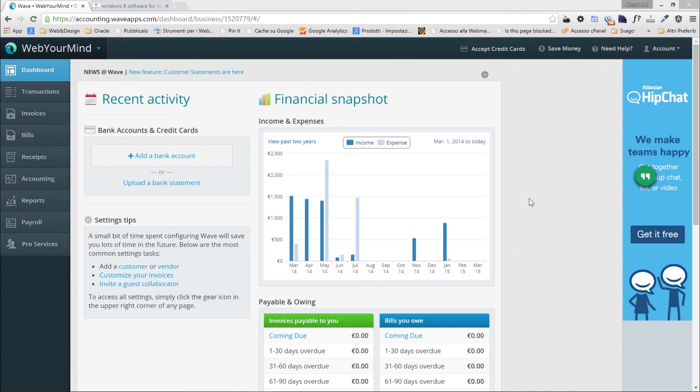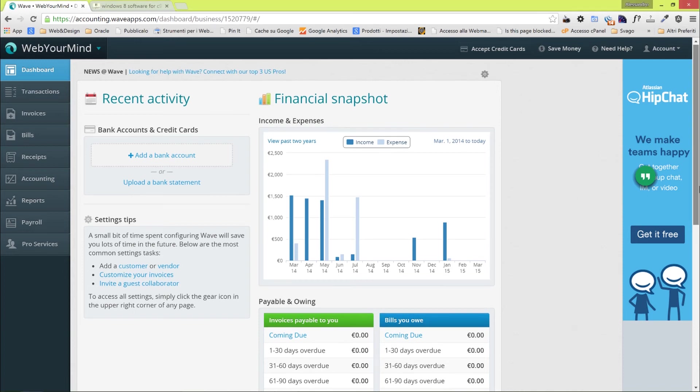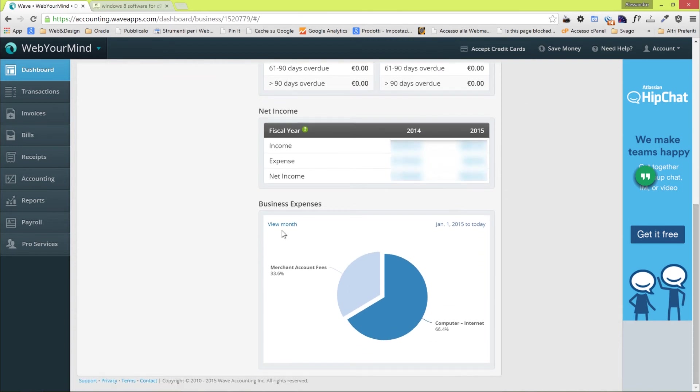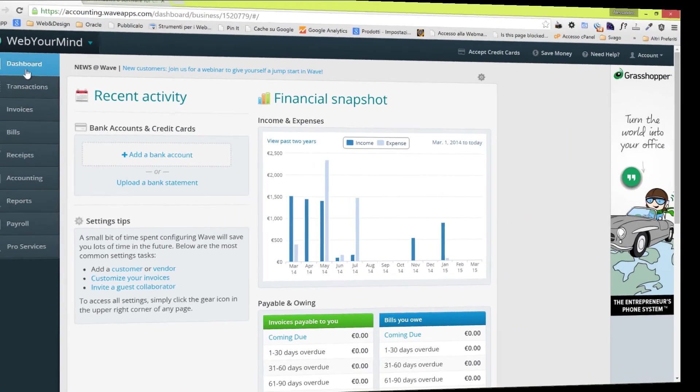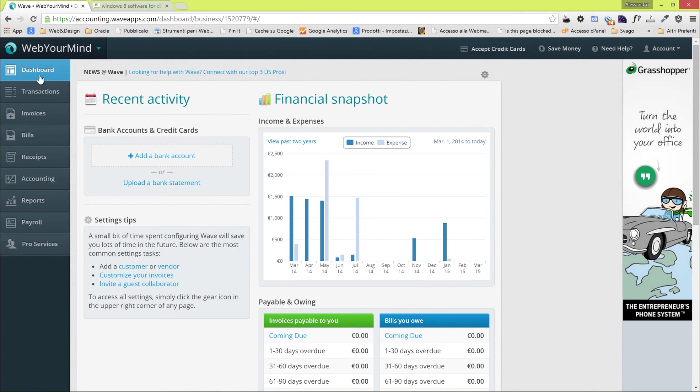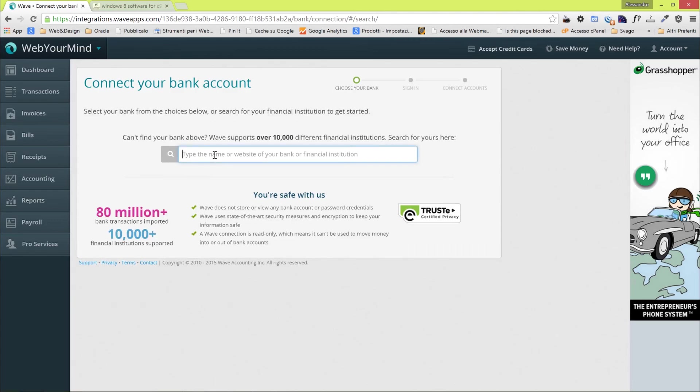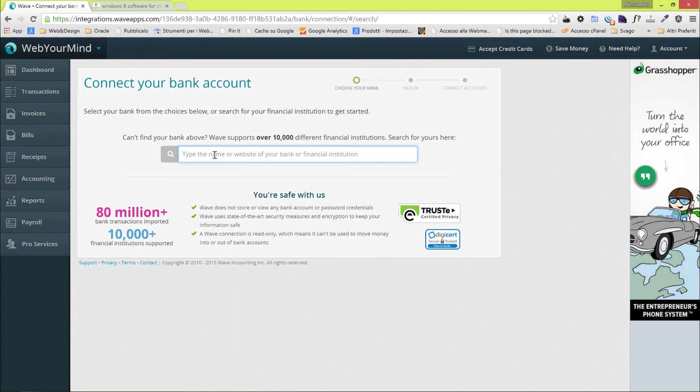In the dashboard, you have a very nice chart that displays the income and expenses, the invoices that are due to be paid, the bills you owe, the net income, and also your business expenses divided by category. You can add new categories using the menus. There is also an option to add a bank account. You can type the name of your bank, and if Wave Apps has an integration, there are over 10,000 banks you can choose from. You'll be able to connect your account to the Wave Apps one, which means that you'll be able to import all the transactions automatically.